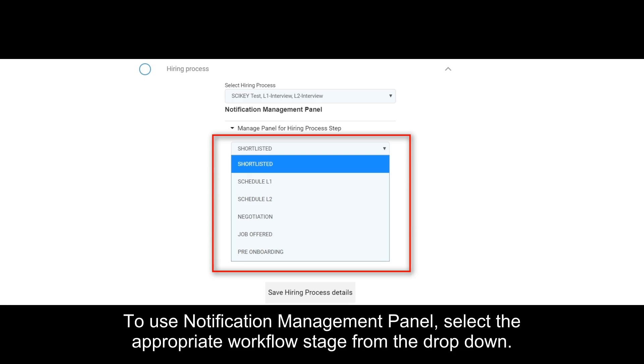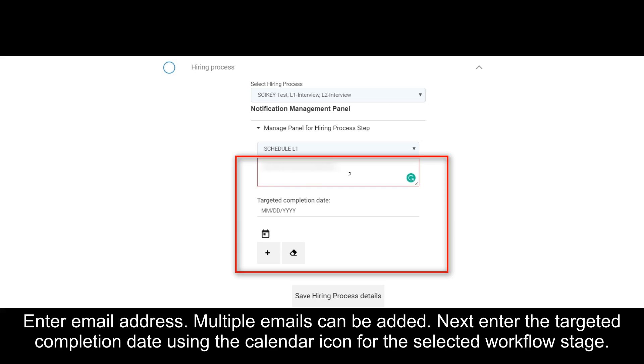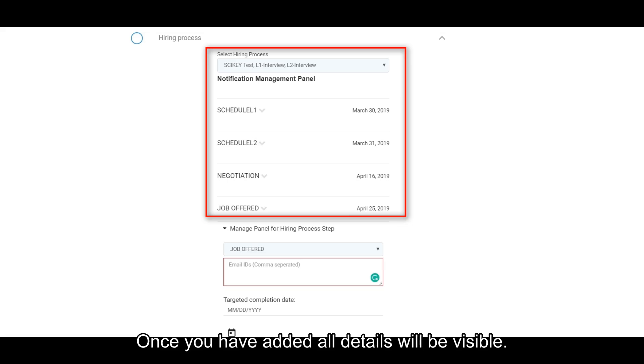To use notification management panel, select the appropriate workflow stage from the drop-down. Enter email address. Multiple emails can be added. Next, enter the targeted completion date using the calendar icon for the selected workflow stage. Once you have added all details, they will be visible.